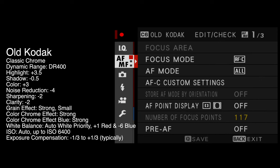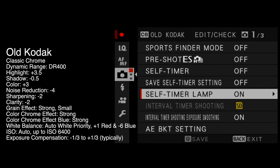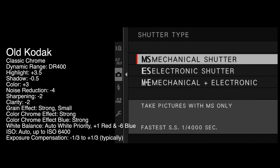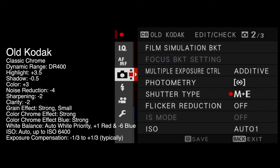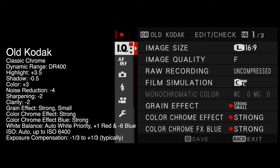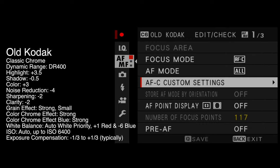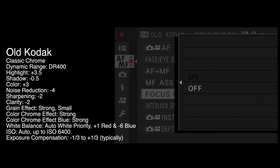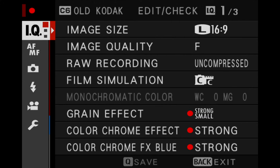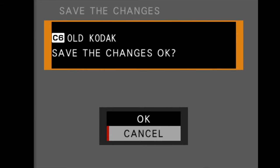Now you can see that we've got red dots next to everything that affects that recipe. It's worth noting that anything you change in these settings will also be part of the recipe. I always like to come down here and make sure that we've got shutter type on mechanical and electronic, just because that's how I like to shoot. If you wanted to have focus check on, you'd need to put that on here too. Now this is the really important bit — you see at the top where it says Old Kodak Edit/Check. At the minute we're just saying what we want these settings to be. What we have to now do — which I missed for the longest time and it kept messing me up — is press the back button and then save those changes.